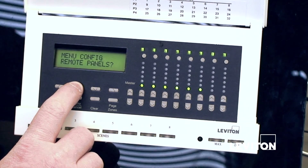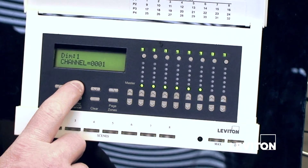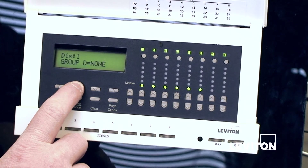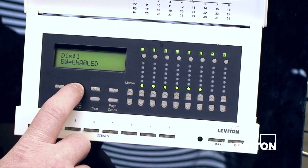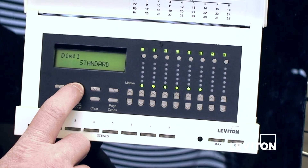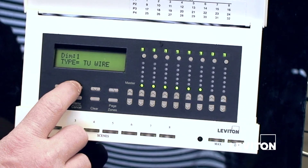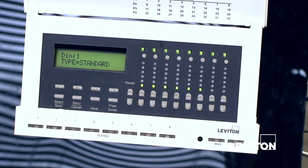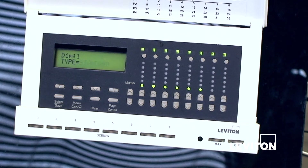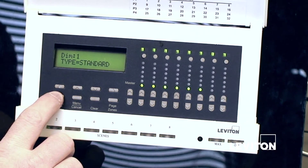We're going to scroll up to 'local dimmers,' hit select/save, and right now we're in dimmer one. We can scroll through and we're looking for 'type.' The type can be standard, two-wire, non-dim, or Mark 10. We do support Mark 7 with the use of the PE 300. In this case we are just using standard dimmers, so we'll leave it at standard.